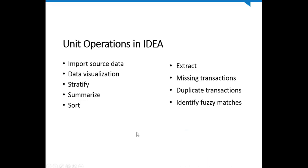In IDEA, we have simple unit operations that allow us to build complex analyses. The distillate we're looking for in data analytics are the high-risk transactions, the ones that point to possibilities of fraud or other instances of noncompliance. Some of the unit operations that are available in IDEA include importing source data, data visualization, stratification, summarization, sorting, extracting, finding missing transactions, finding duplicate transactions, and identifying fuzzy matches.